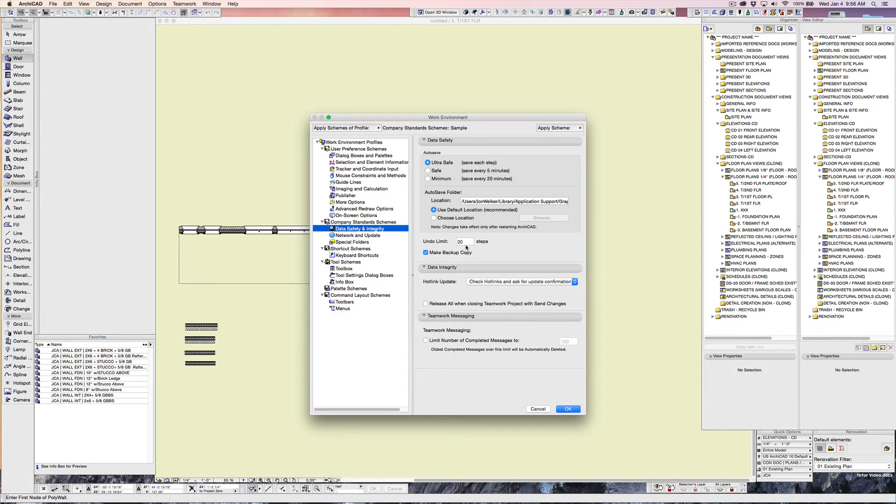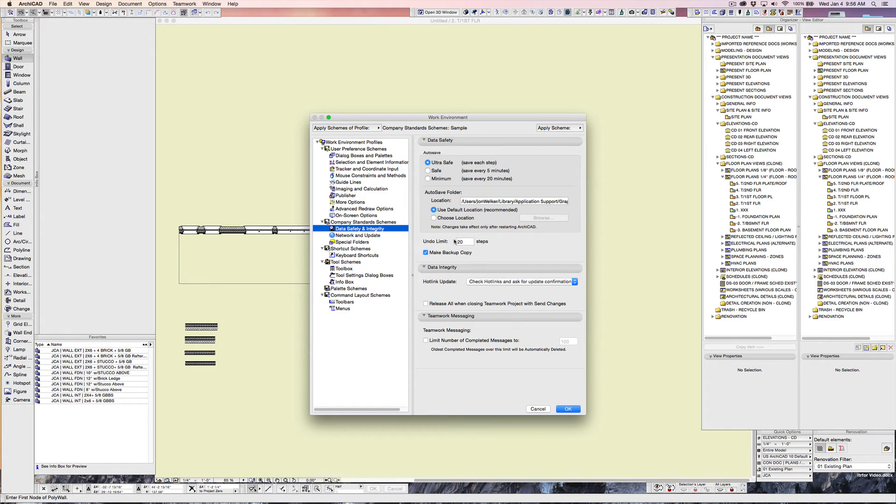In my case, I can do it 20 times before it hasn't saved anything beyond that. You can set that up for something greater. It takes a little more memory, but that's here for you to change.